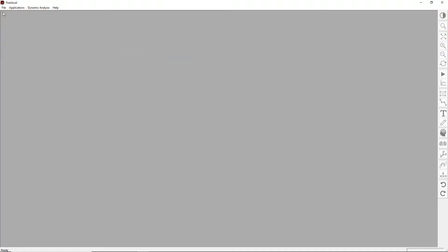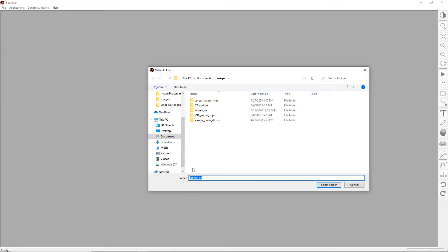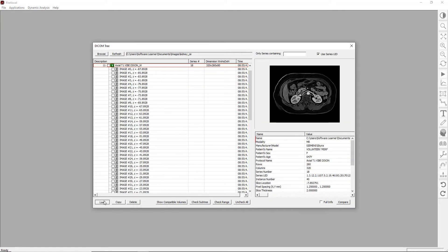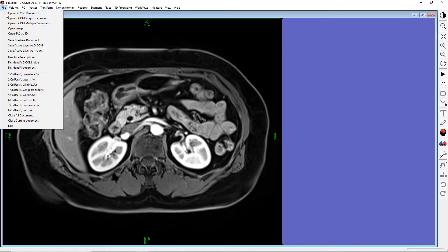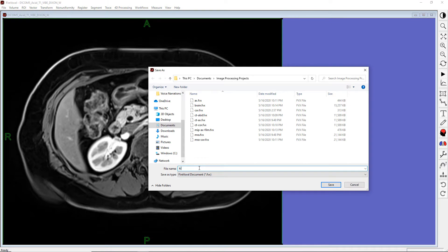First, let's see how FireVoxel works with layers. FireVoxel documents consist of layers — three- or four-dimensional images overlaid on top of each other. Let's load a set of DICOM images. This is a three-dimensional, contrast-enhanced MR image of the abdomen, acquired during the so-called arterial phase at the maximum enhancement of the blood signal. Let's save this image as a FireVoxel document.